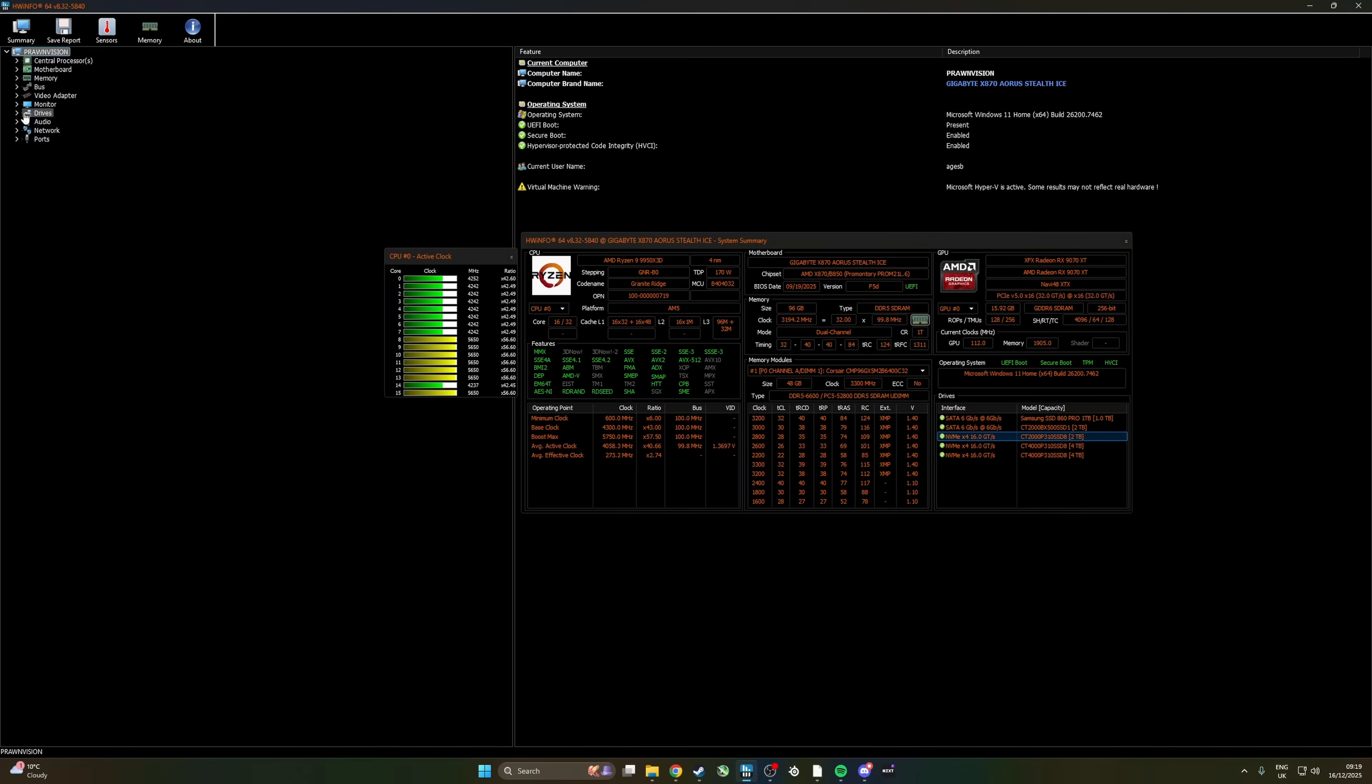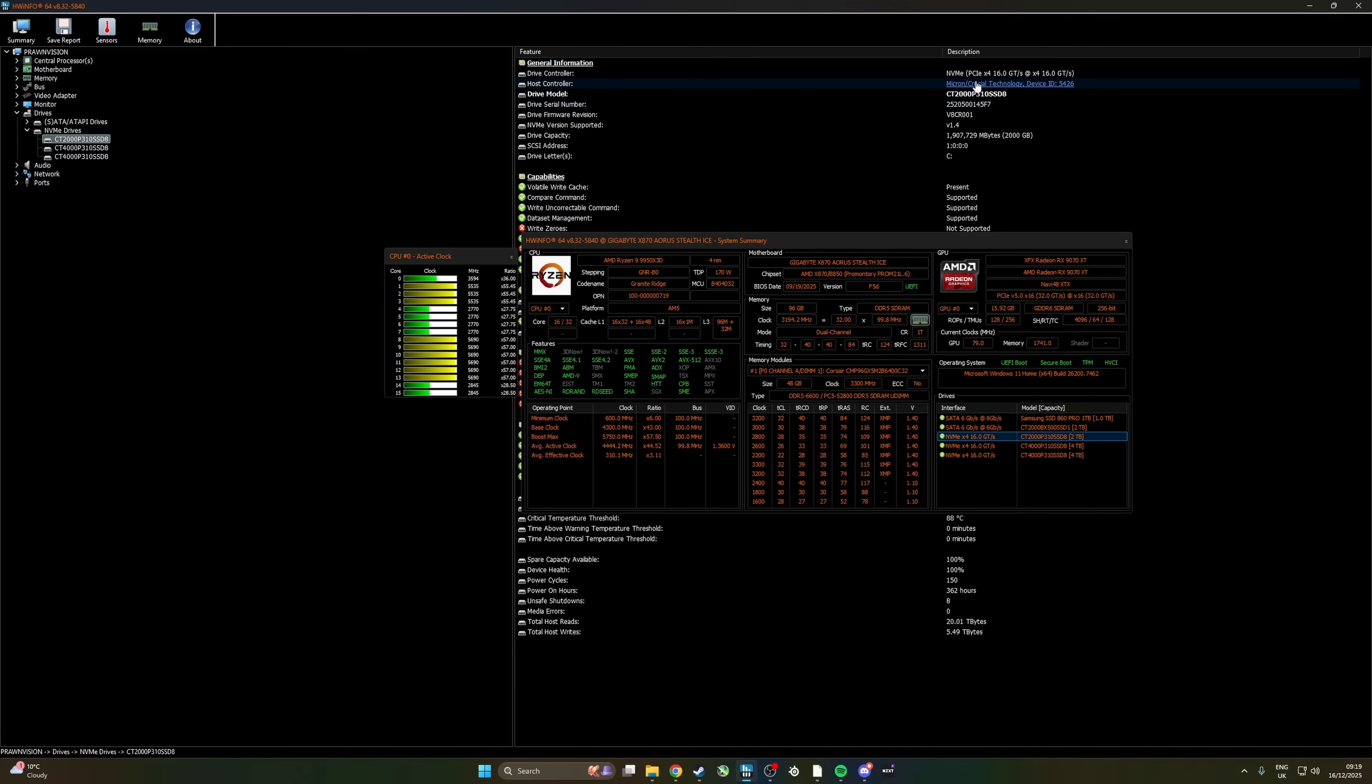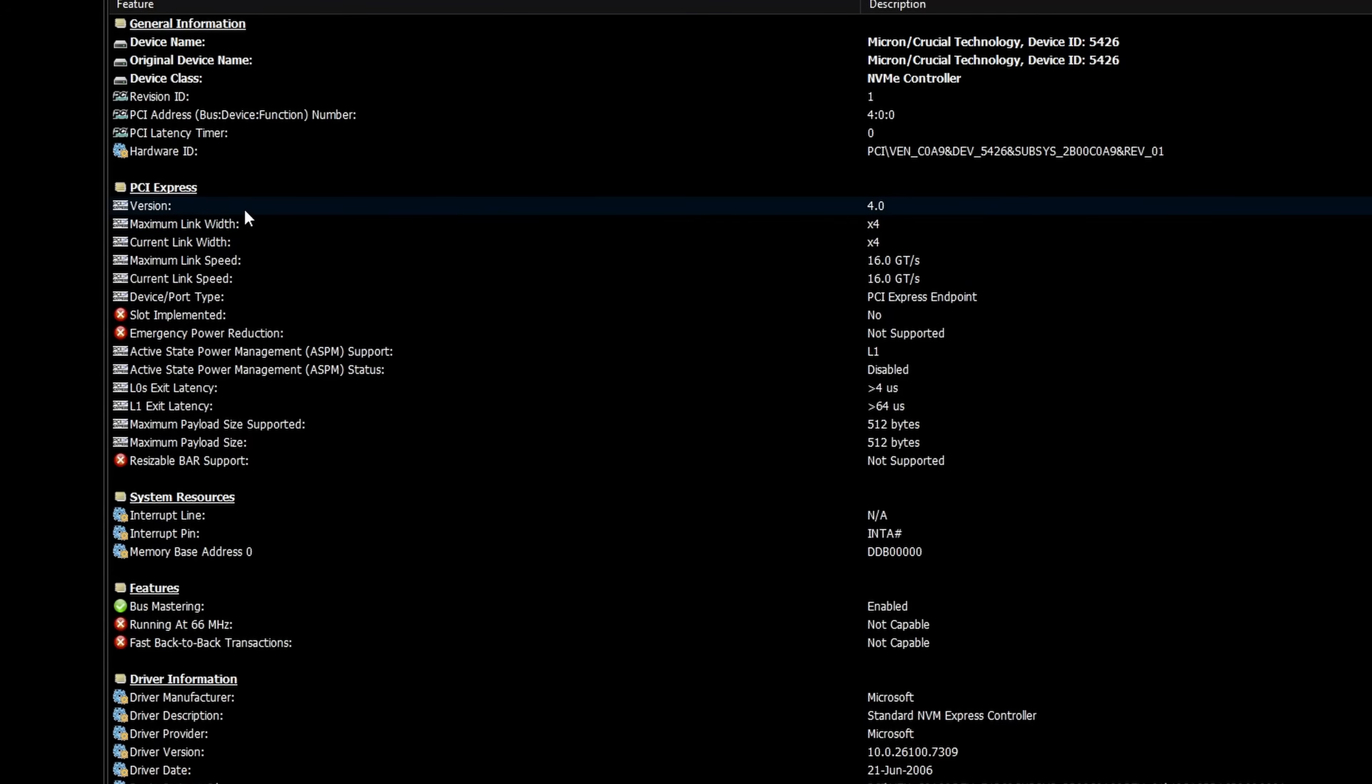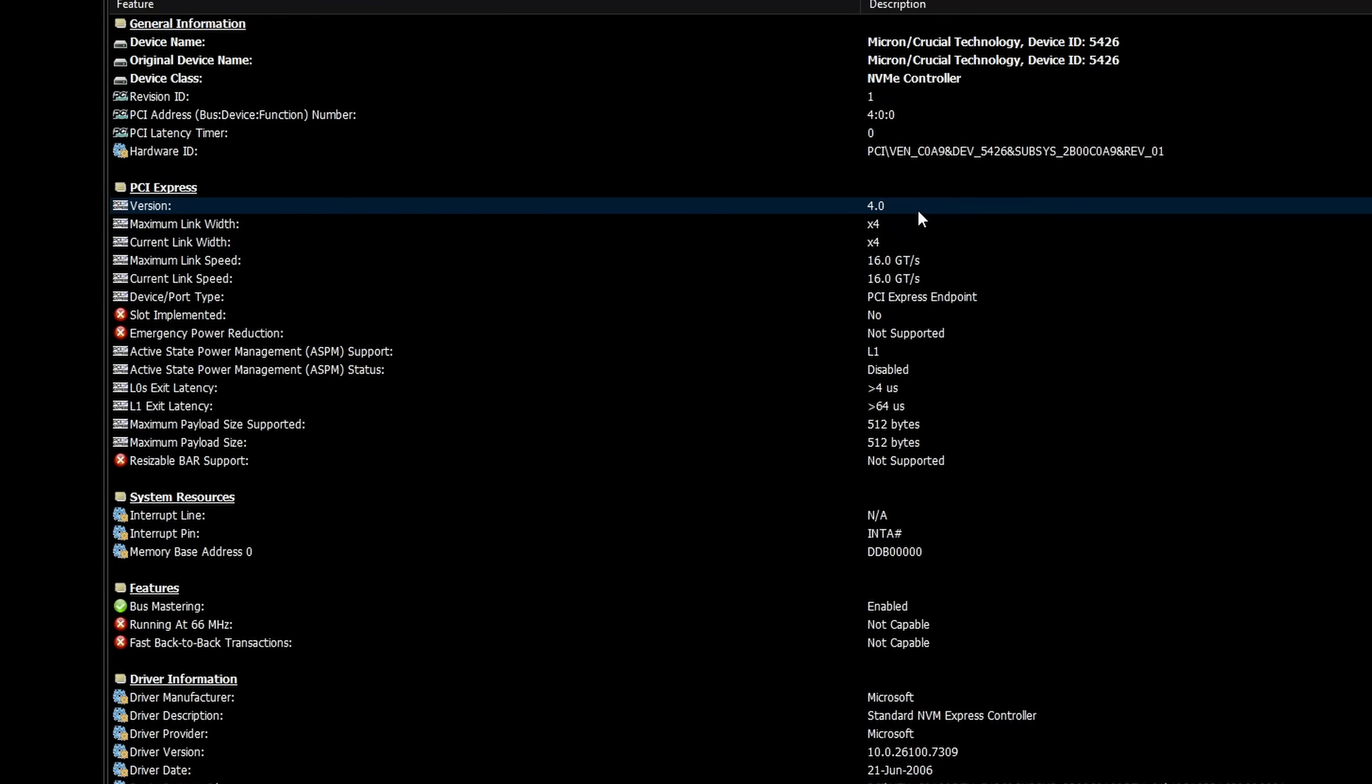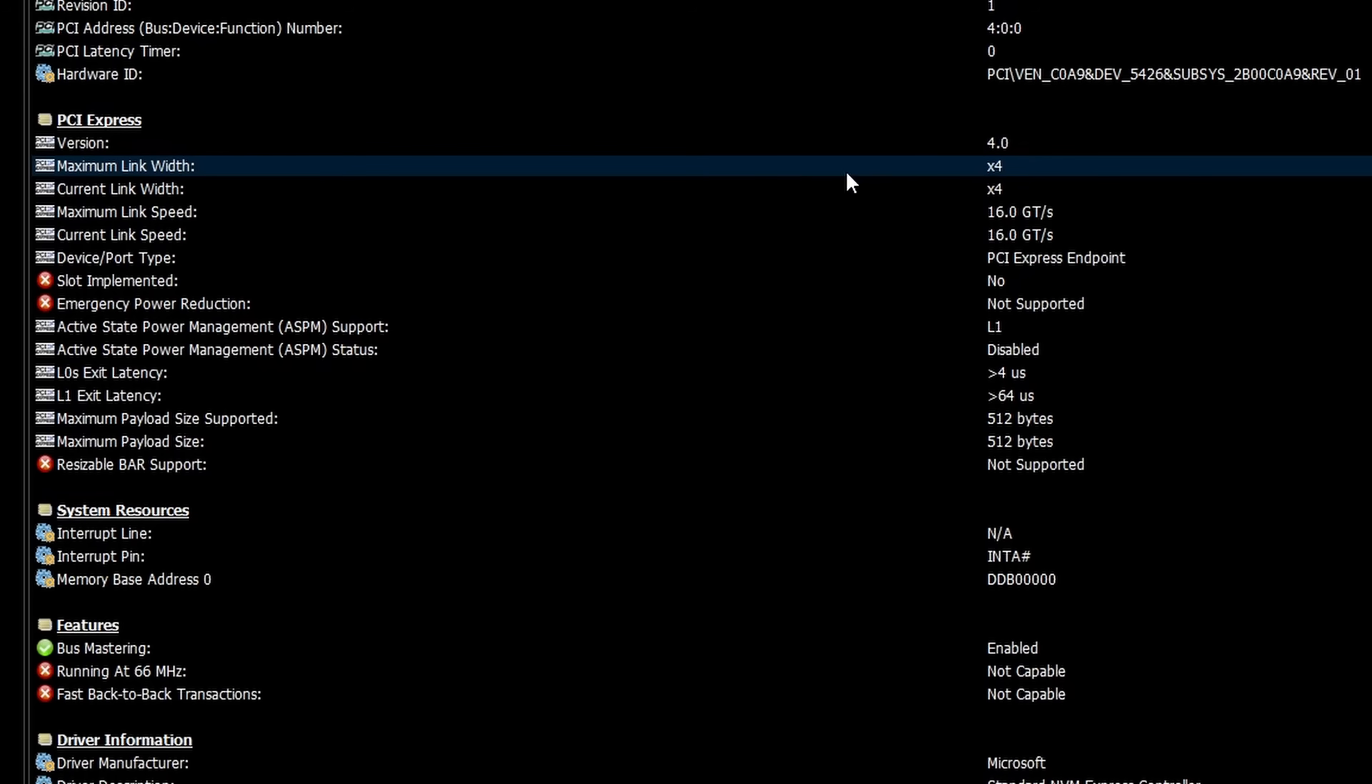So if we go into the drive section on here, and then NVMe, and then pick one, we'll look at this Crucial drive I'm using in this system. But what you'll see is that it's PCIe Gen 4, which is what I expect it to be, and it has four lanes. So X4 means it has four lanes.